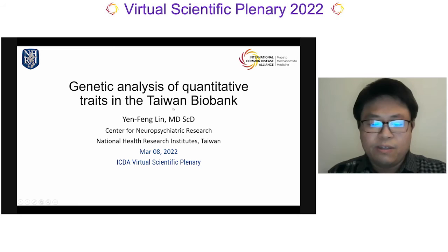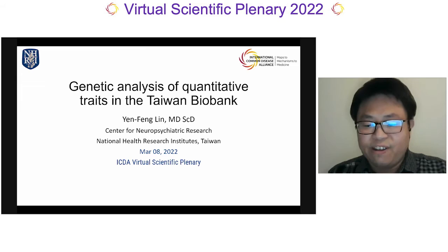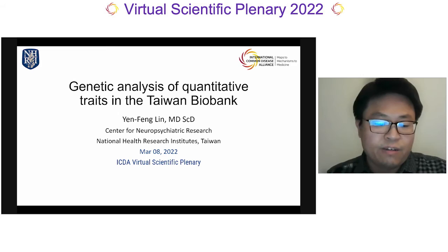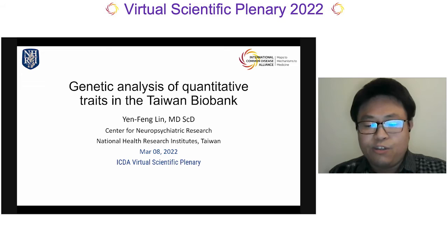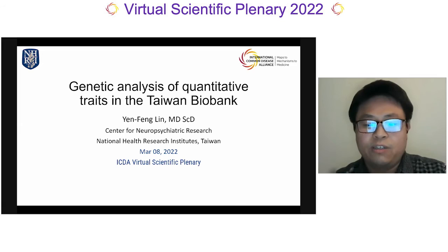Next up we have Dr. Yen-Fung Lin. I'm Yen-Fung Lin. I'm from Taiwan, and it's 2 a.m. in my local time. This is a very great and invaluable experience for me to present publicly at that hour. I'm really grateful for the opportunity to give a presentation at the ICDA plenary. Today I'm here to present our recent work on genetic analysis of quantitative traits in the Taiwan Biobank.